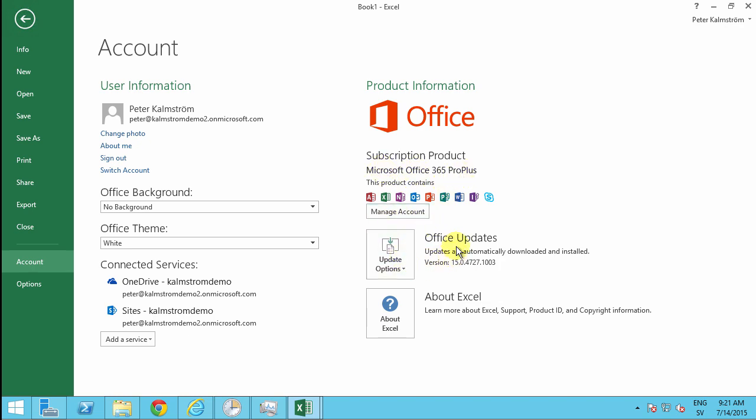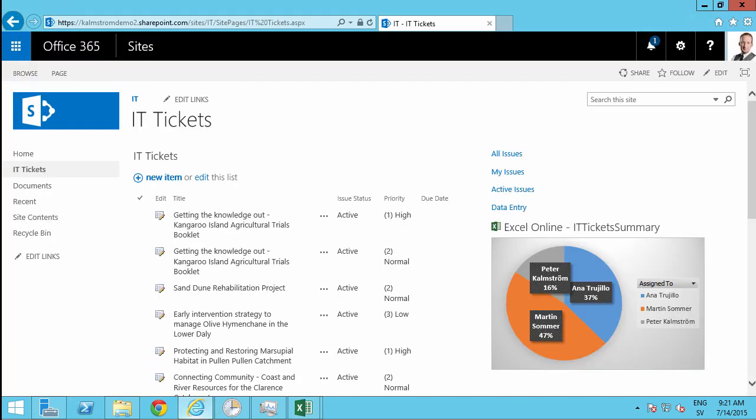So that concludes my demo on how to make an auto-updating Excel spreadsheet with a task scheduler. Thank you for watching this demonstration.